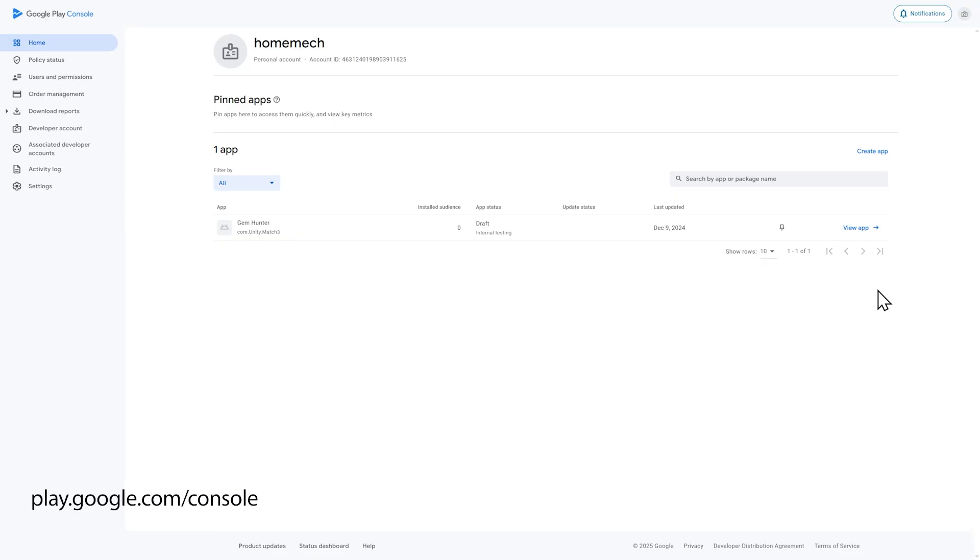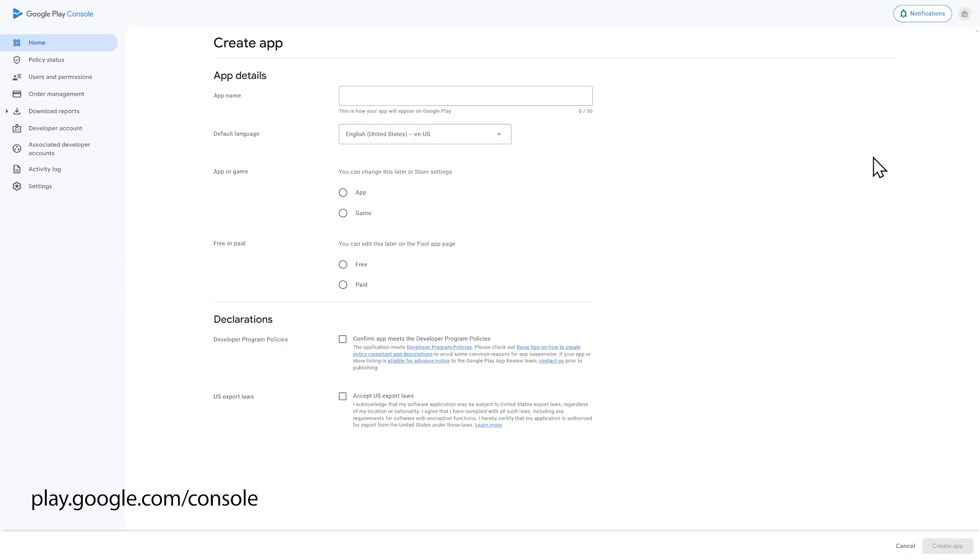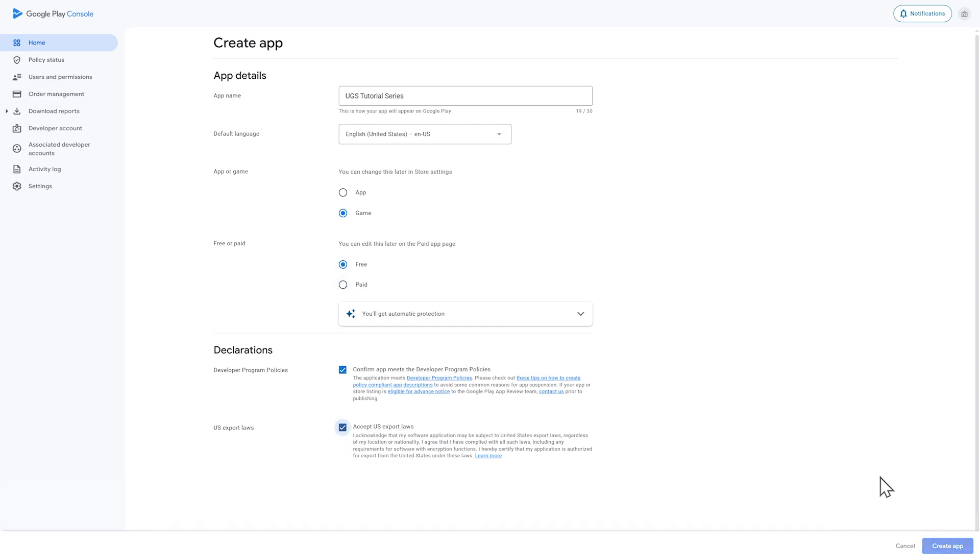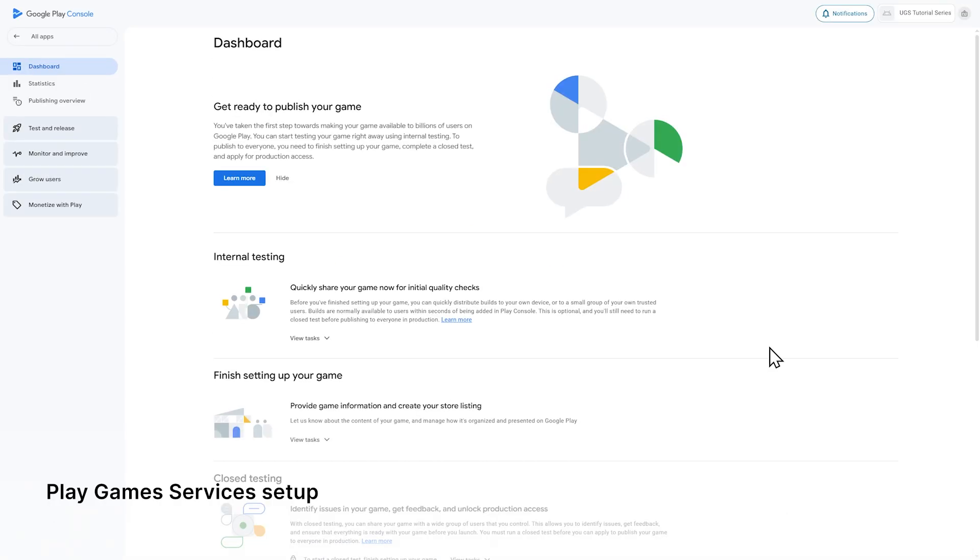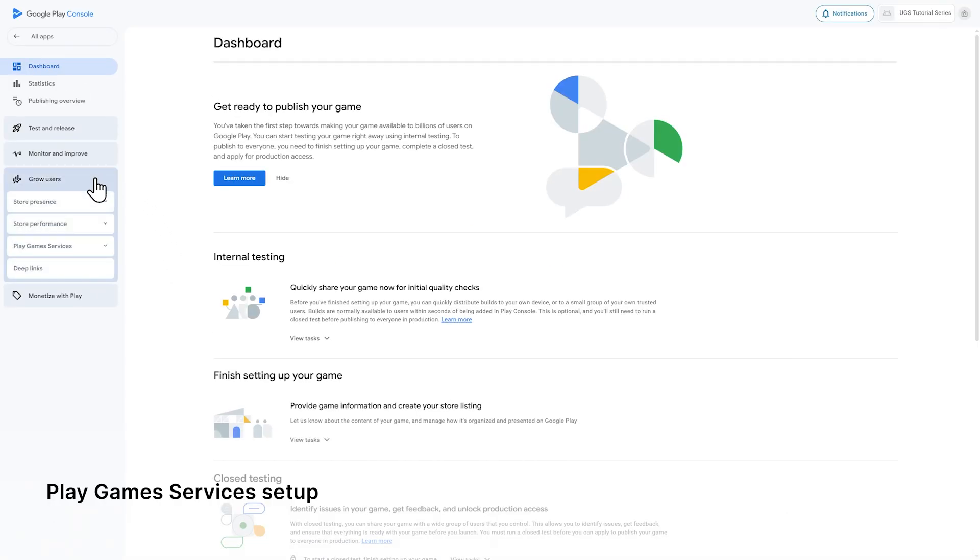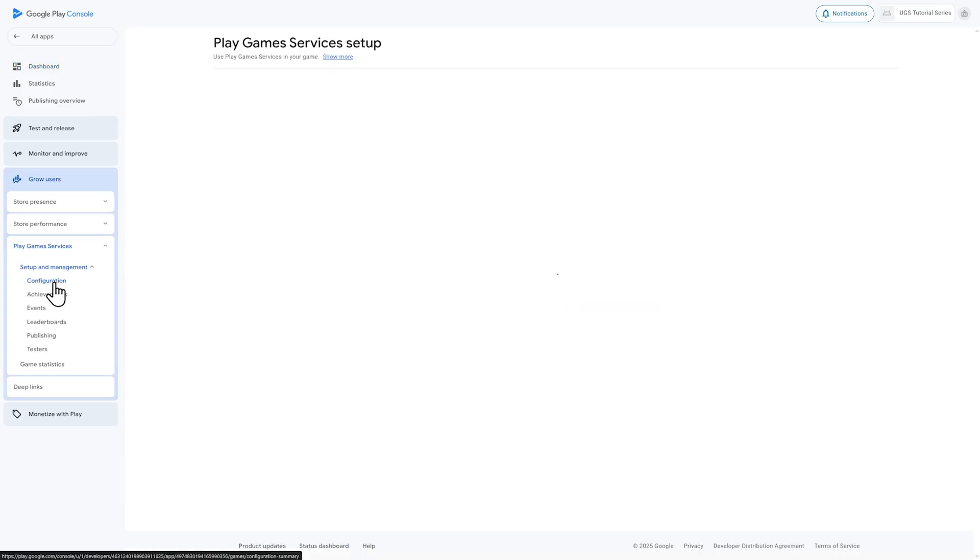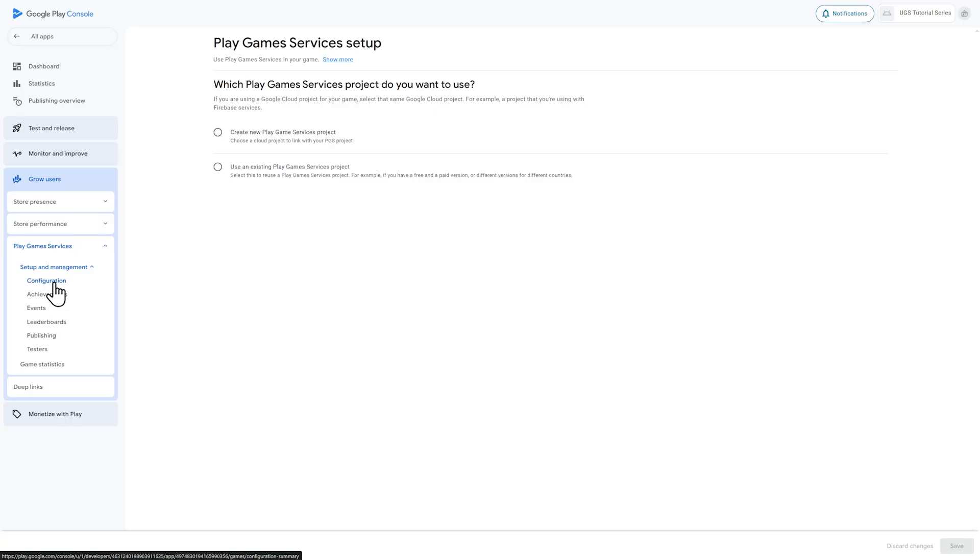You'll need to create a Google Play console developer account, which I already have. So I need to create a new app. I'll give it the same name as the project. I'll mark it as a game that is free, and then I'll accept the declarations and click create app. Now on the left, we need to go to grow users, play game services, in setup and management, and configuration. Then do create new play game services project.